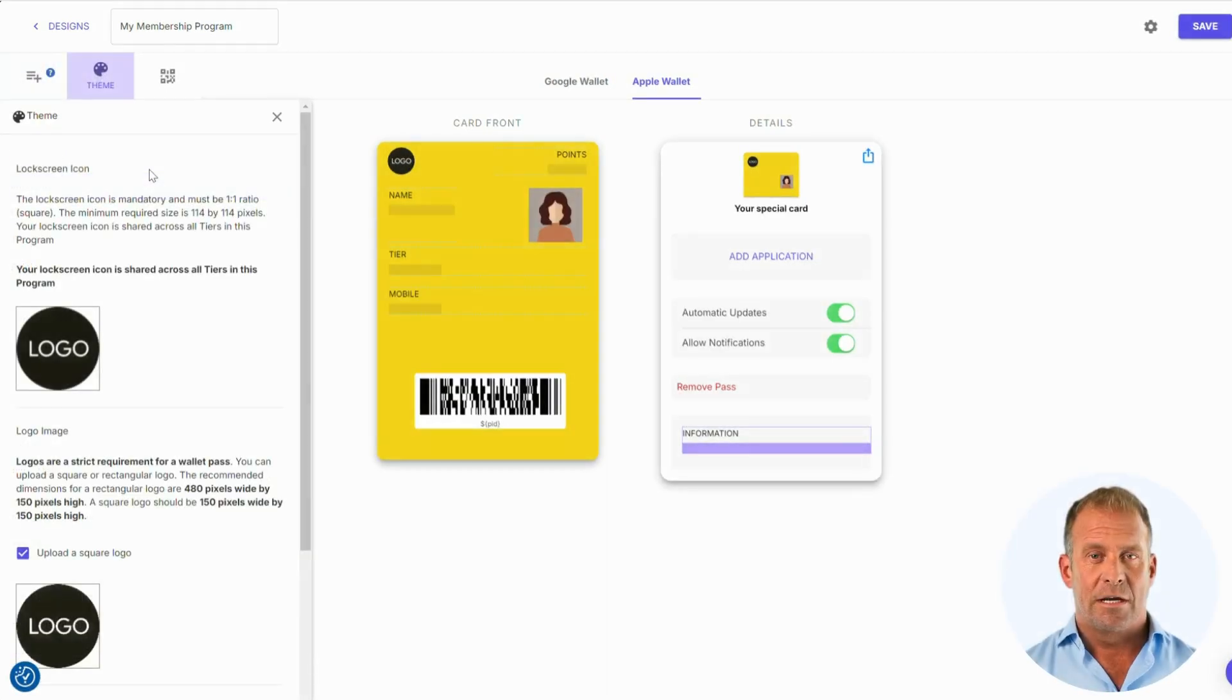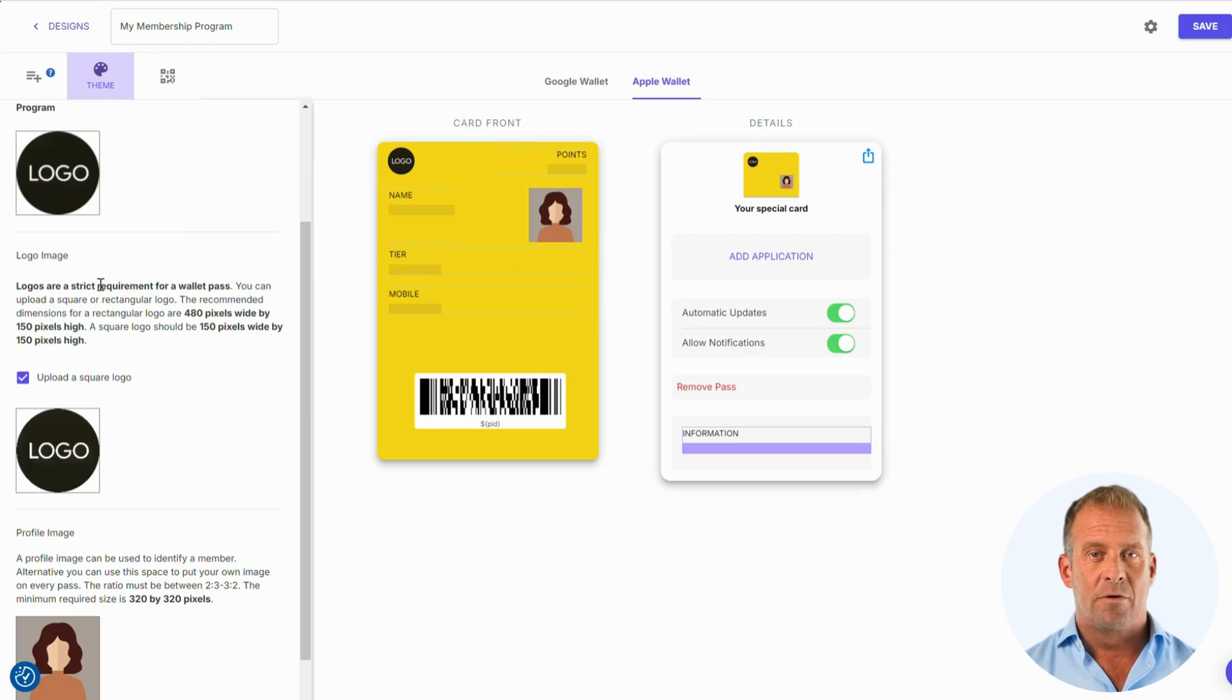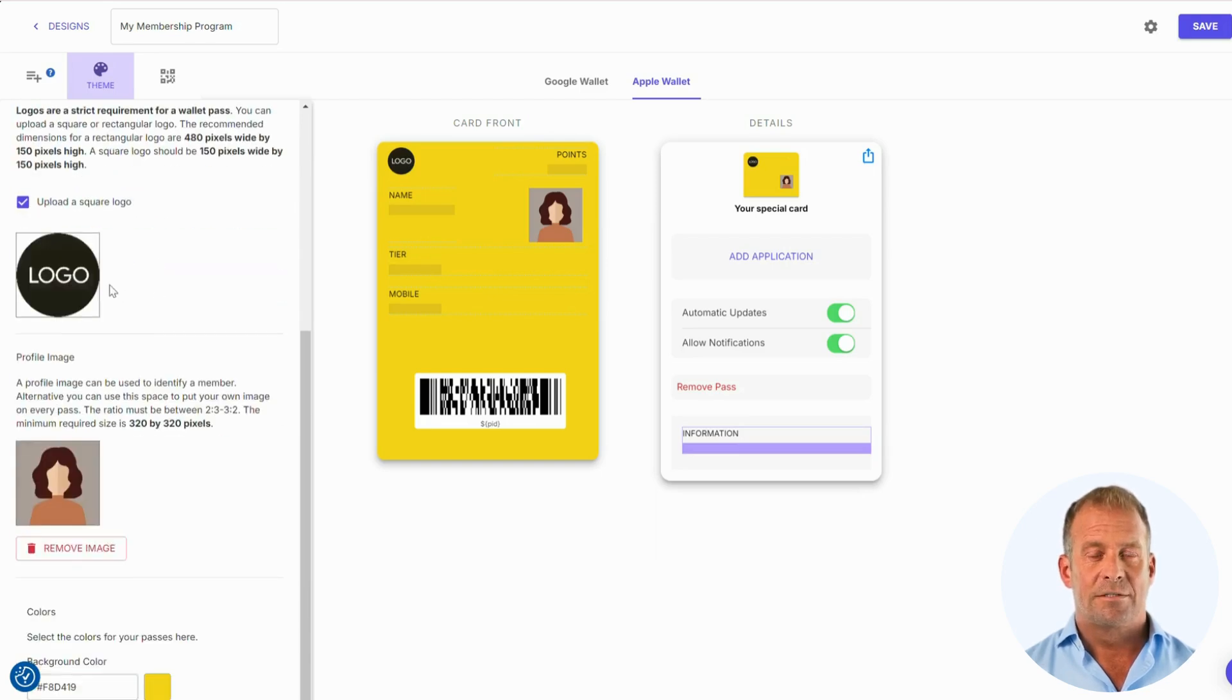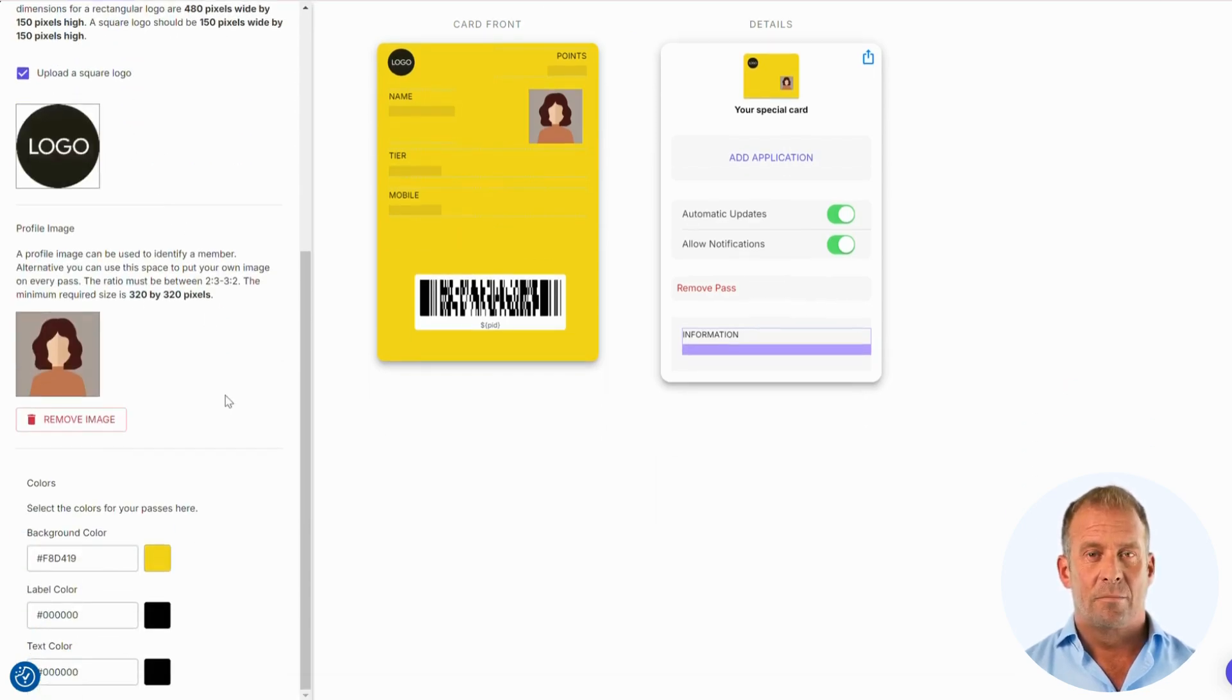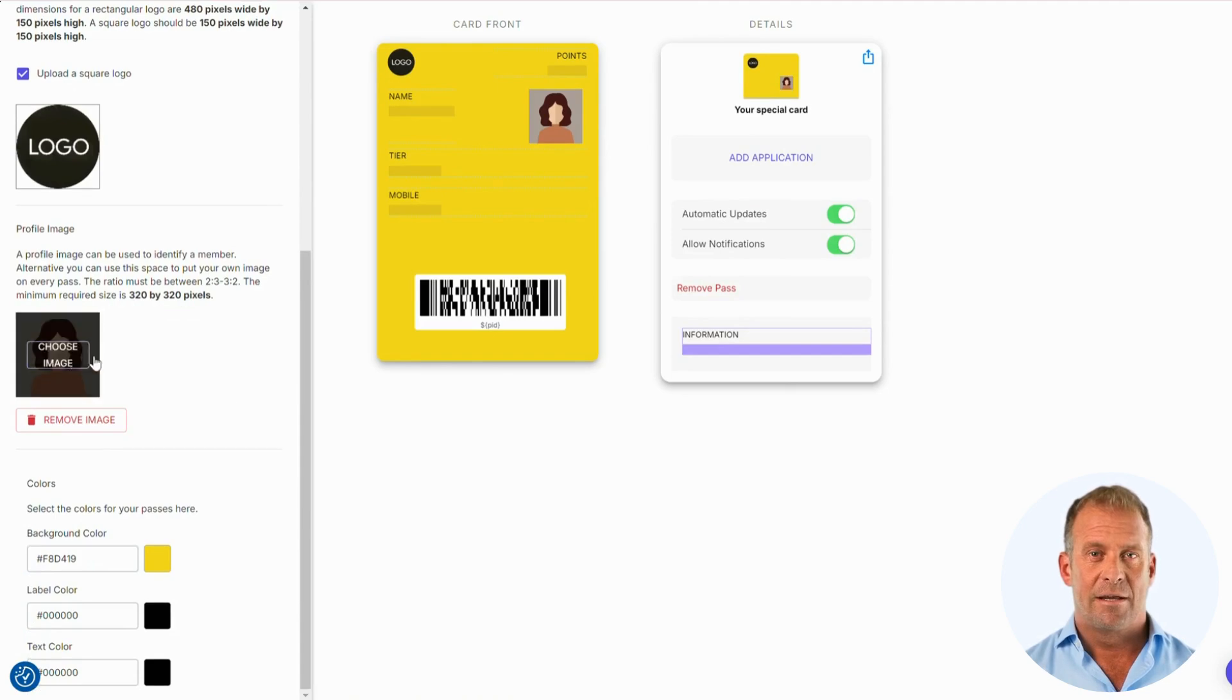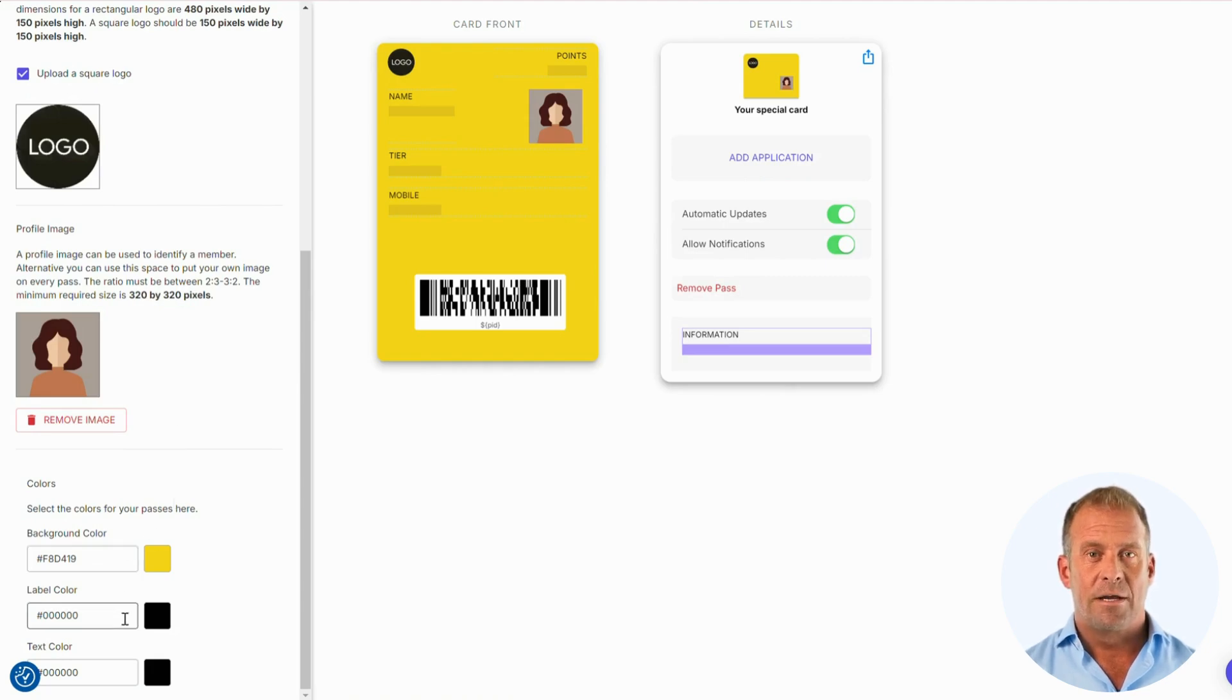The next section is Theme. This is where you can add your logo, profile images, and customize the design of the pass to reflect your brand's identity. We have options to change the background color, title, and text of your pass.